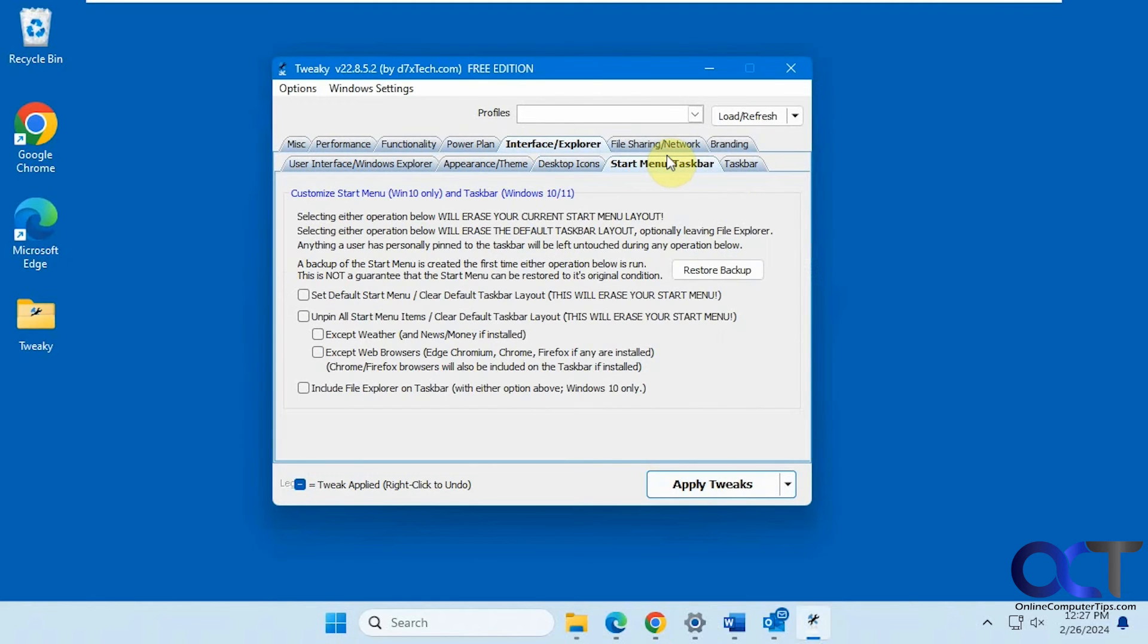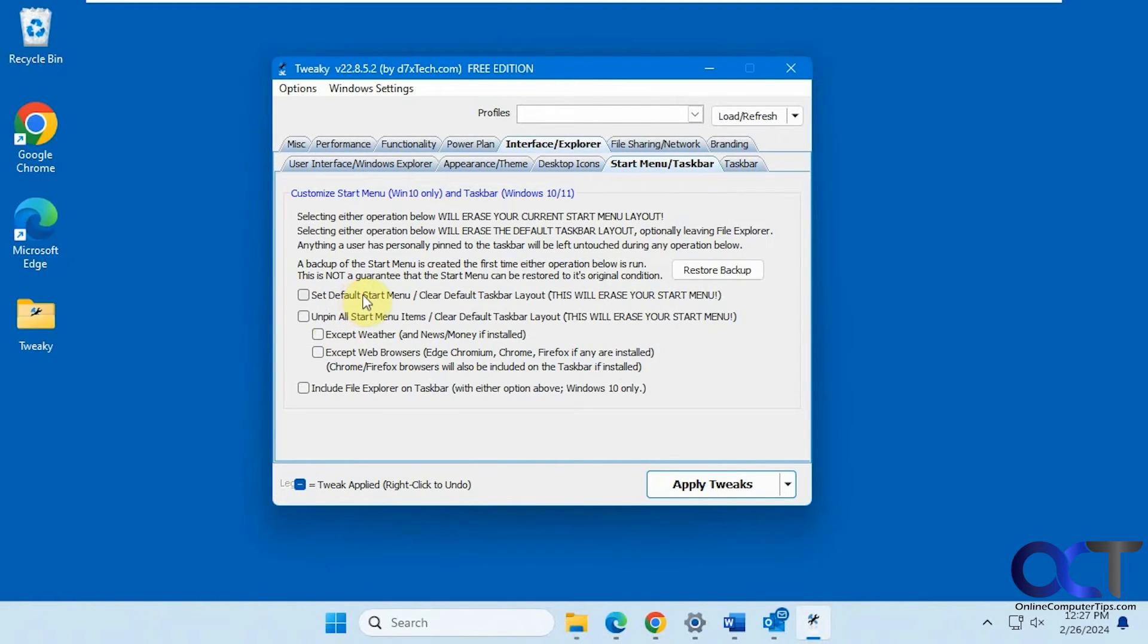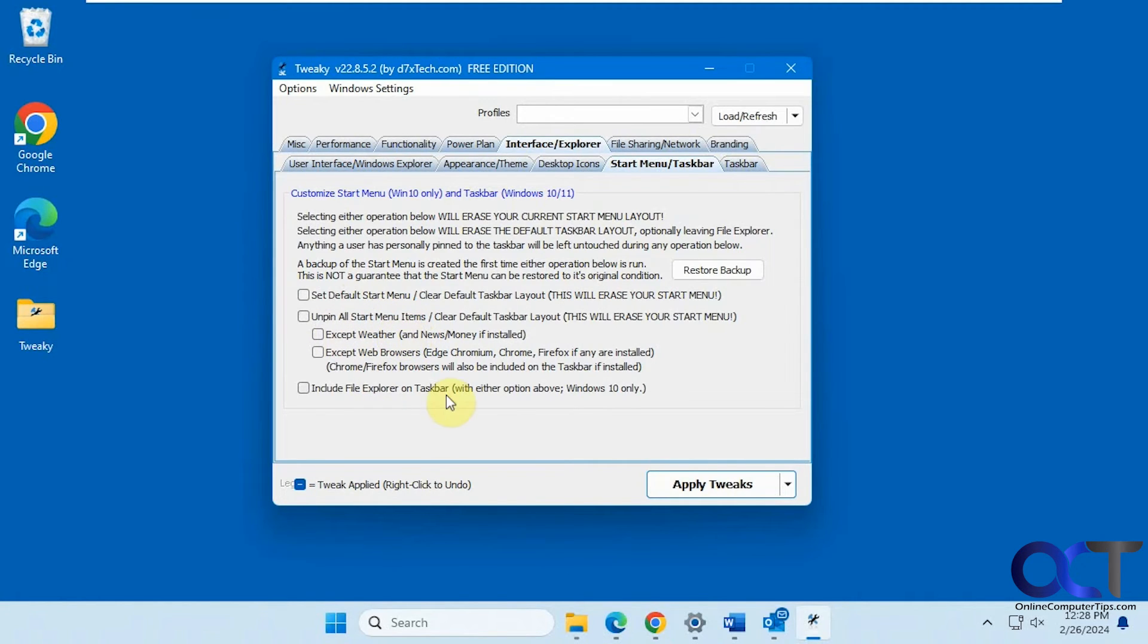Okay, start menu and taskbar settings here. So you want to clear your start menu, set the default start menu if you want to reset it, unpin everything in your start menu, include file explorer in your start menu.